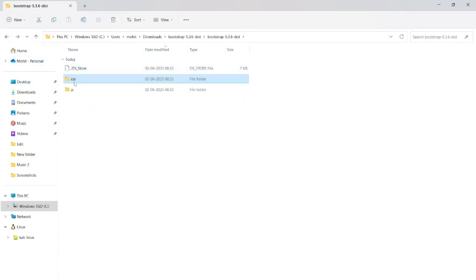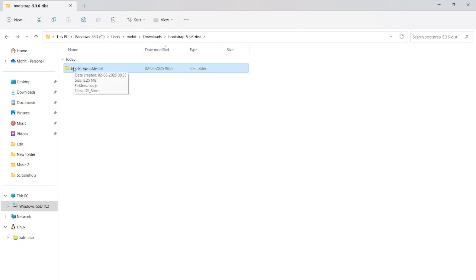In this video, I showed how to download bootstrap in Windows 11. If you have any query, you can simply type in comment.